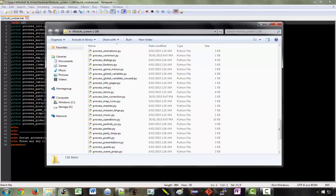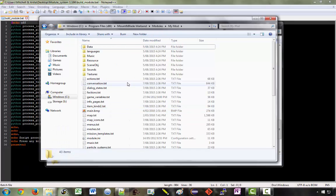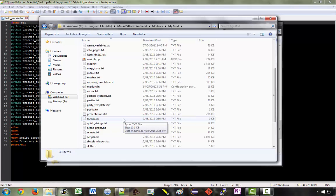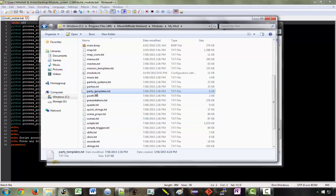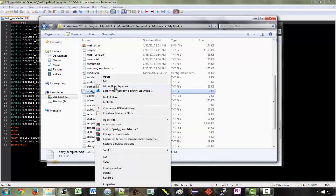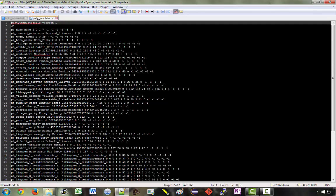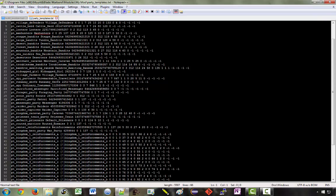Now what these process files actually do is they generate the text files that you see in here. So let's open one of these up. We'll take party templates. If you wanted to make changes to the party templates in the game, you could do so by directly editing this text file. But this would be almost impossible to do because it's really difficult to understand what any of this is.